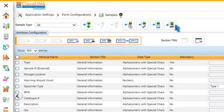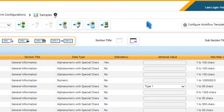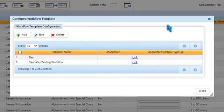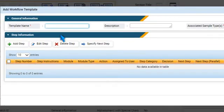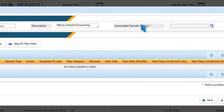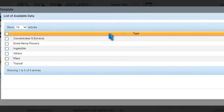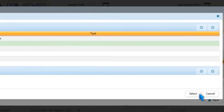Now, switch to the Samples configuration and press Configure Workflow Template. To add a new template, press Add. Specify a template name and description. To associate sample types with the template, press Browse. Tick one or multiple sample types and press Select.